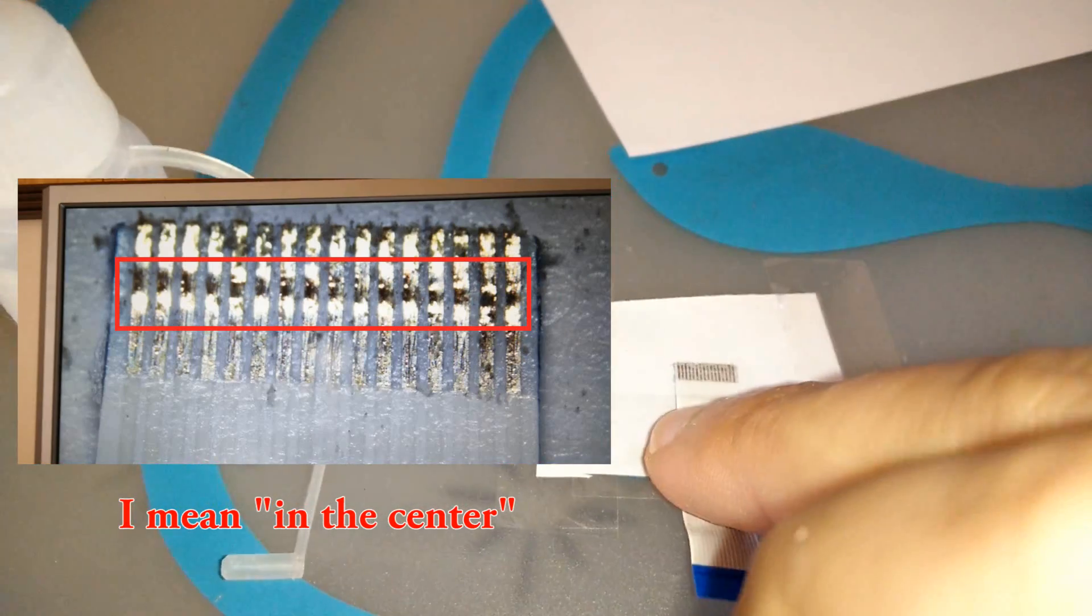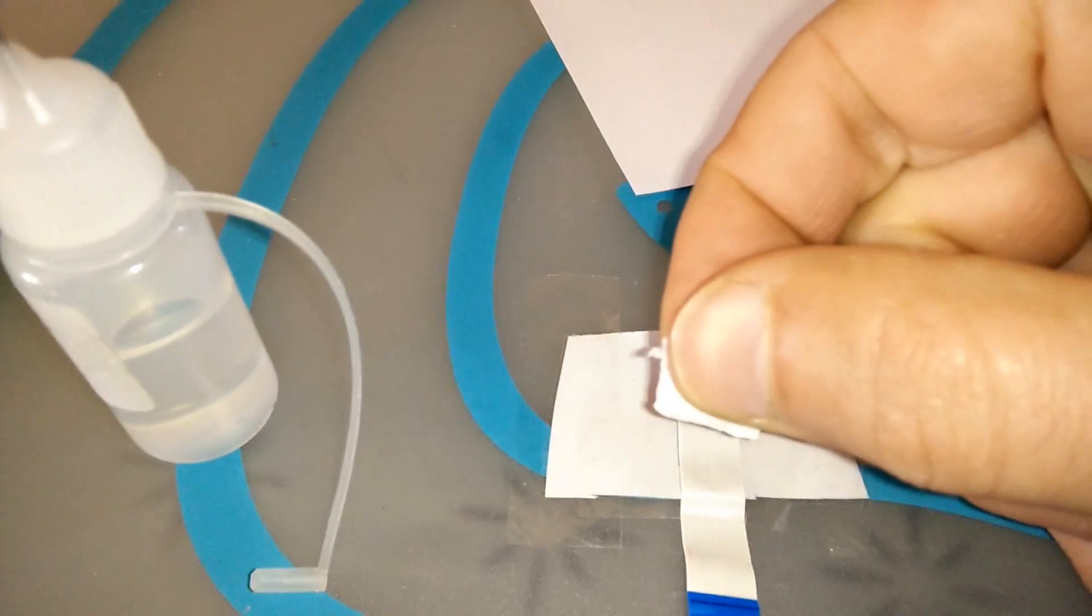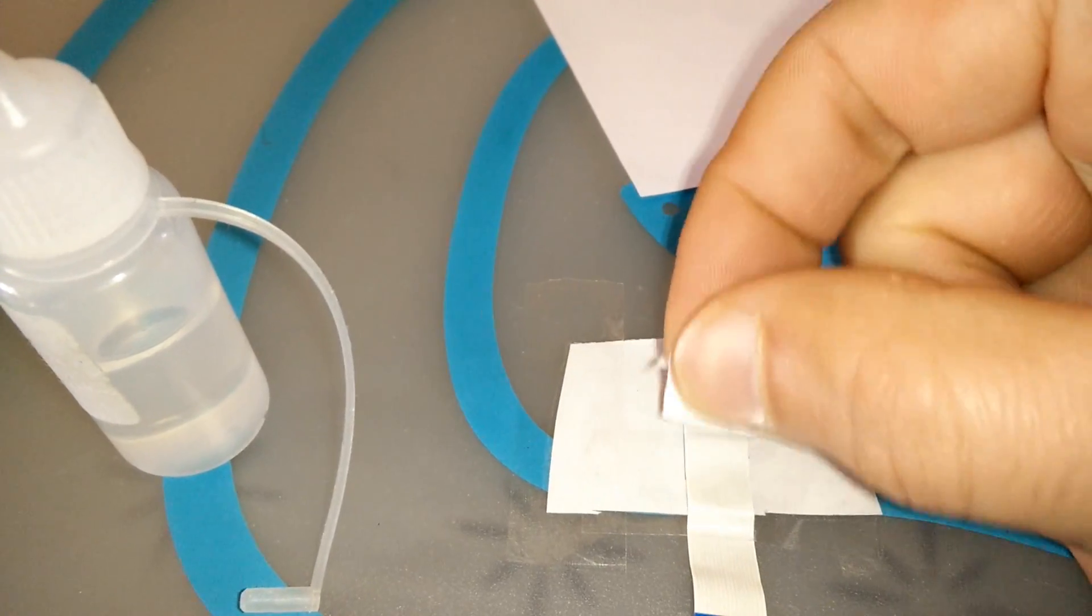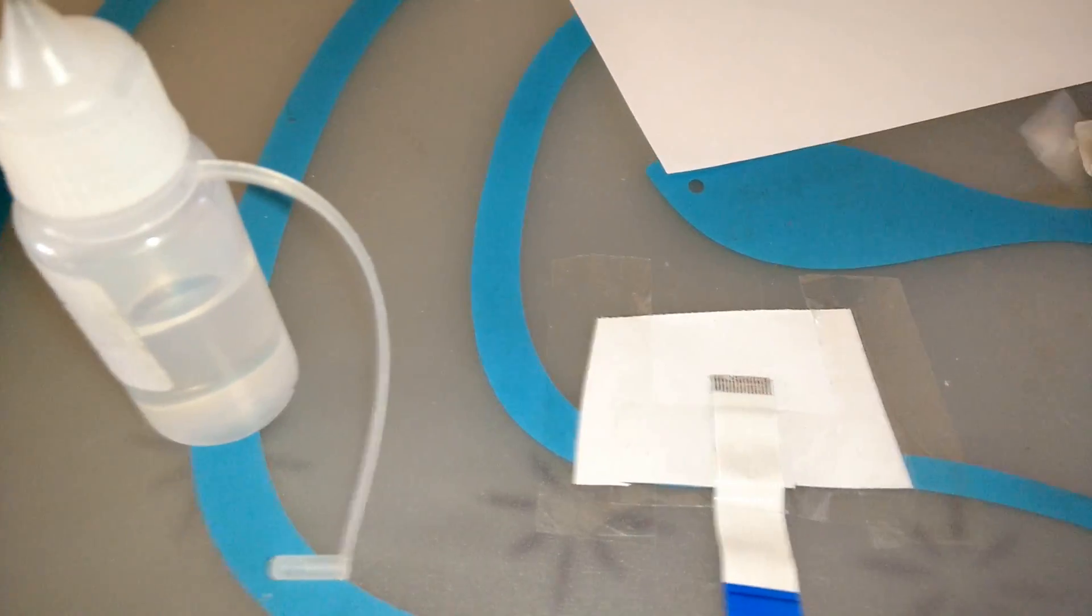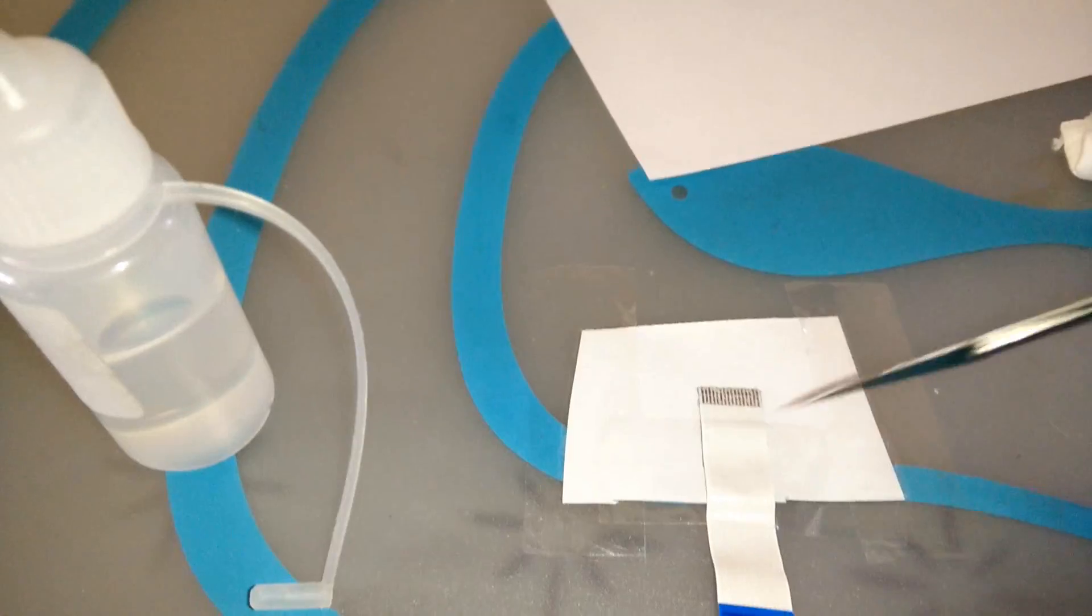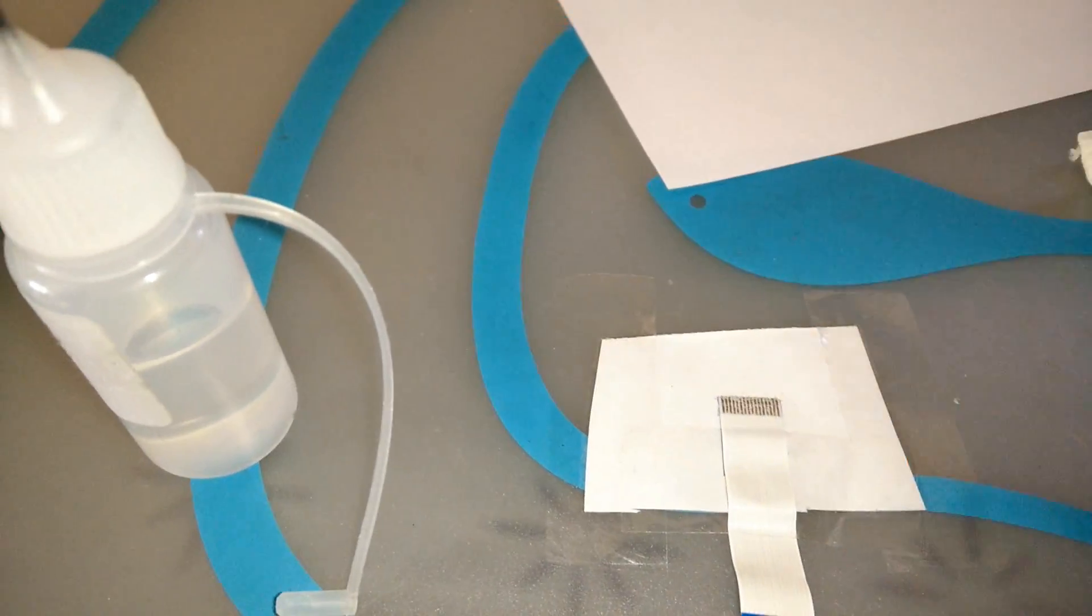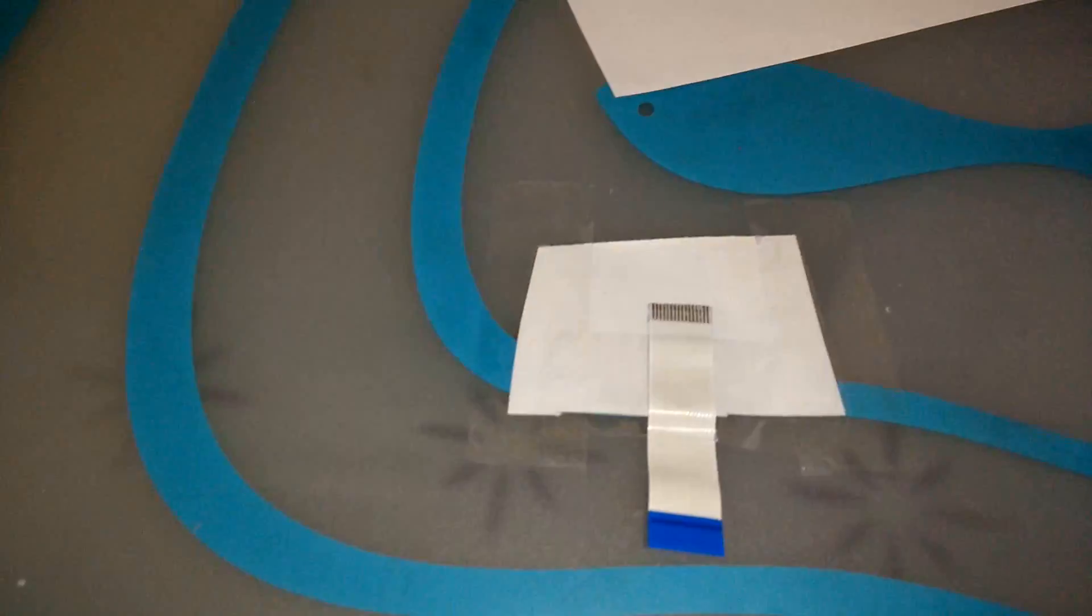Why you don't have to clean it perfectly? Because when you are going to rub it all the glue that are a little bit scratched will be removed and you don't need to worry about it.